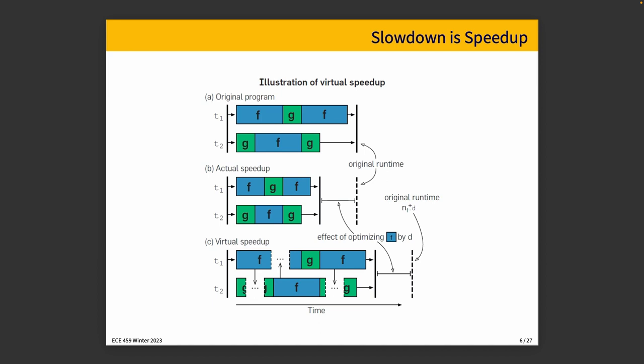And when thread two is running f, we pause and that happens to pause while we're running function f, but that's okay. And so on for the third one, meaning we get a total time and we can see what the virtual speed up would be. And we can see that the virtual speed up is the same.